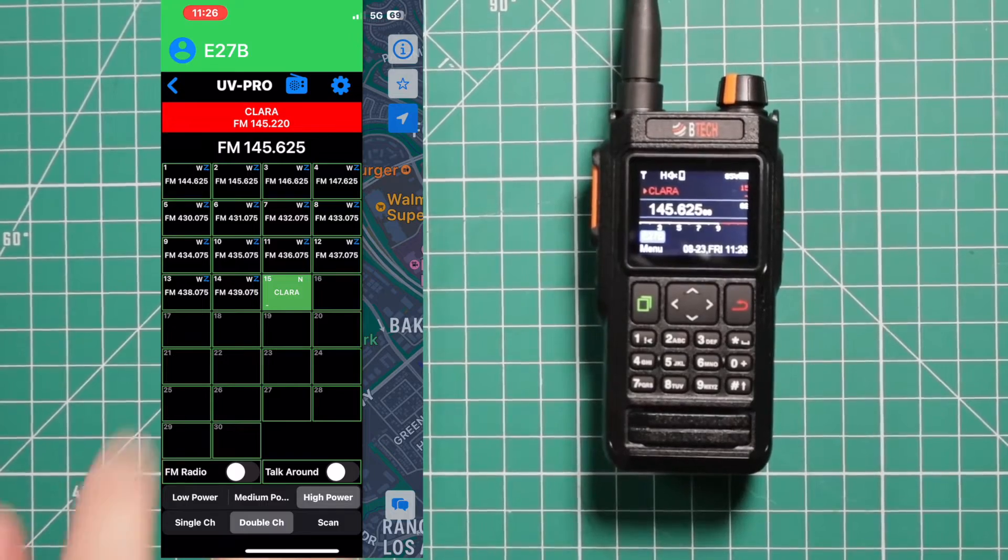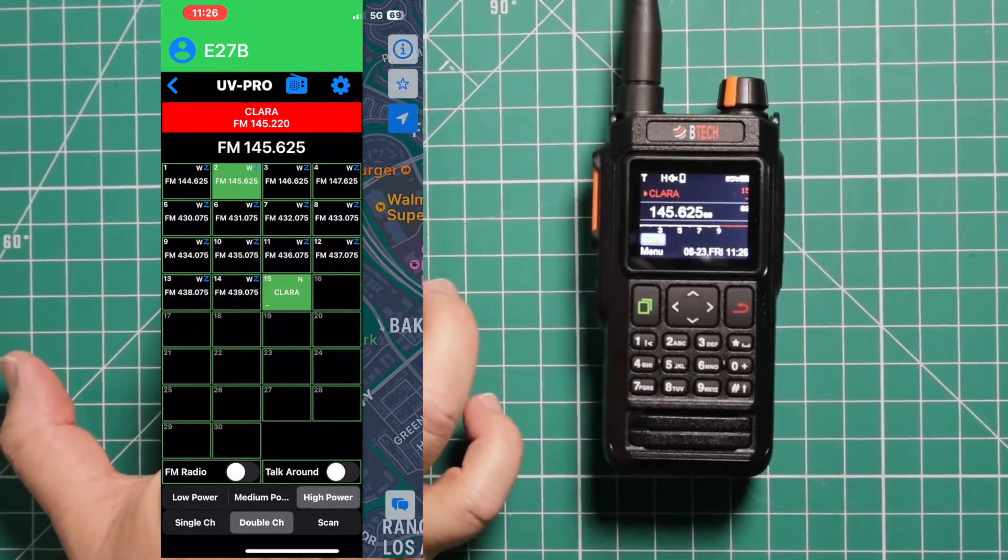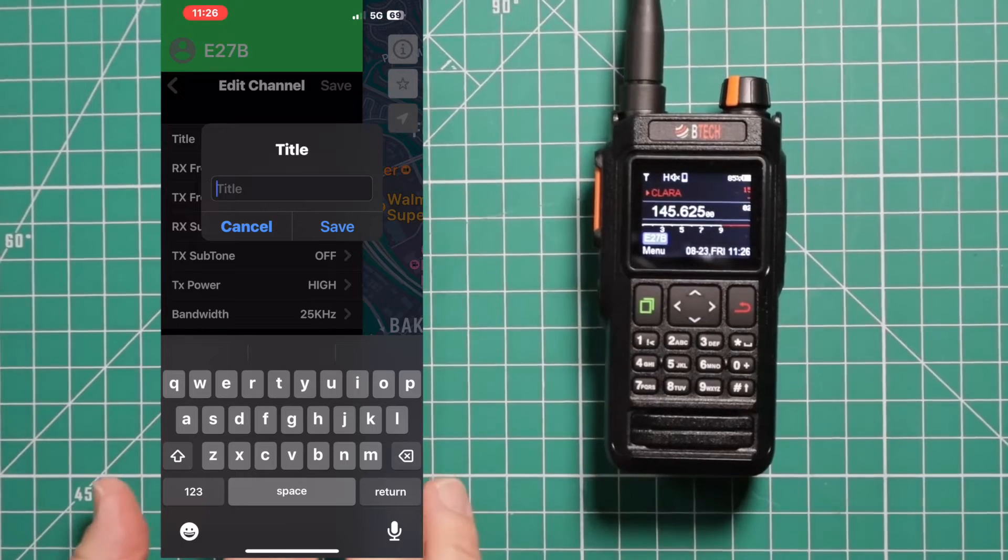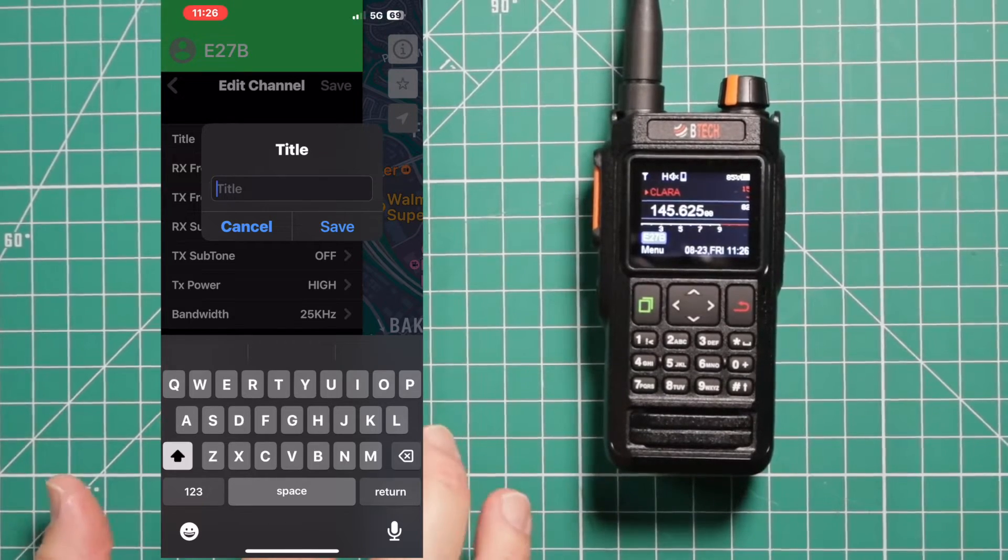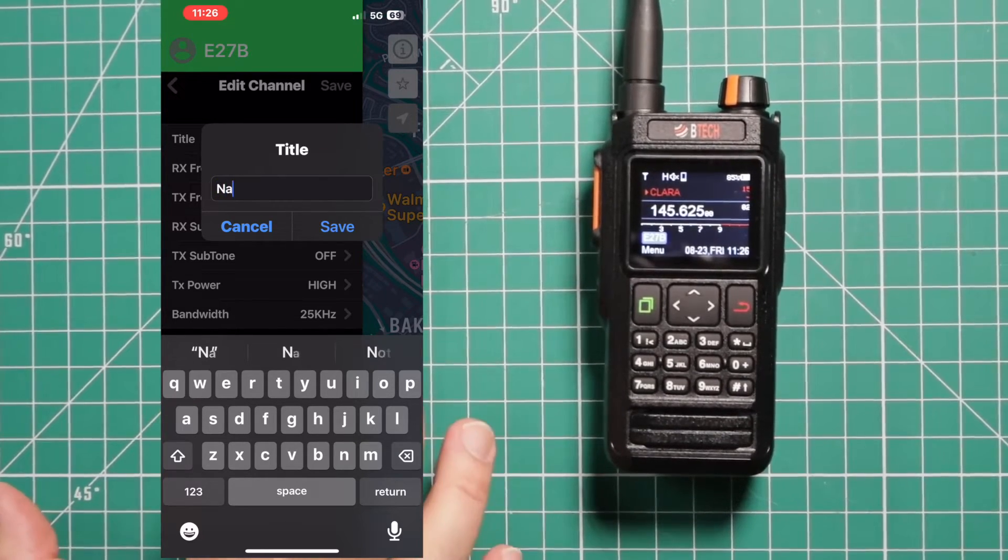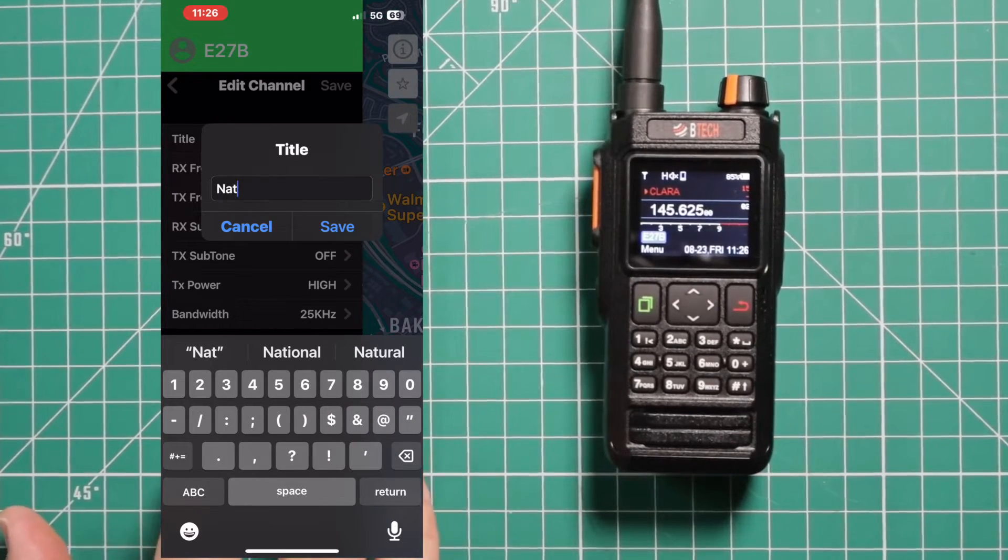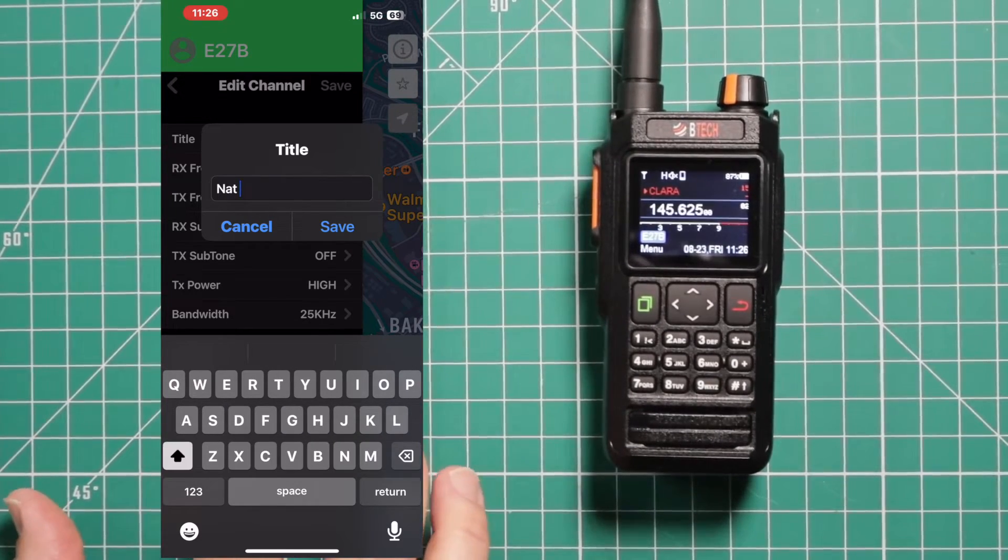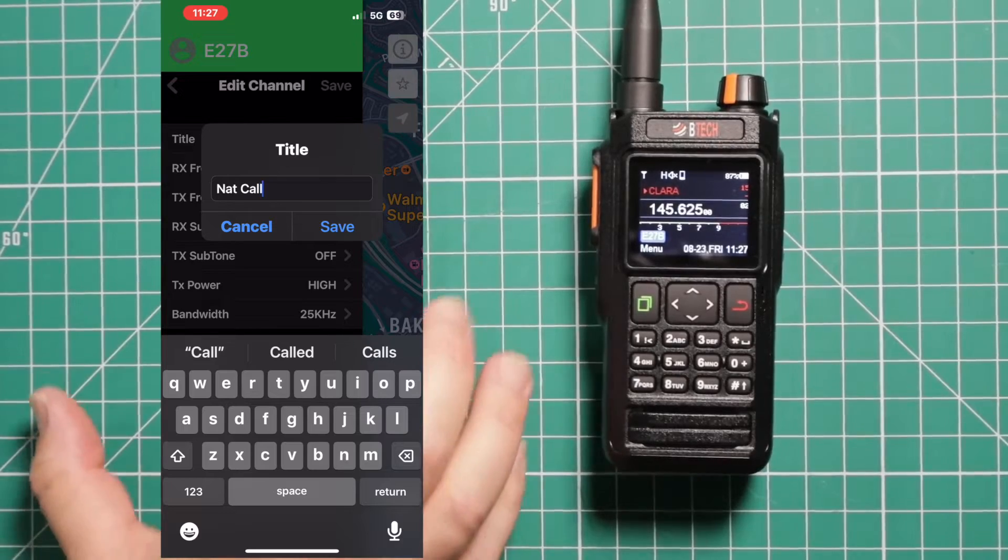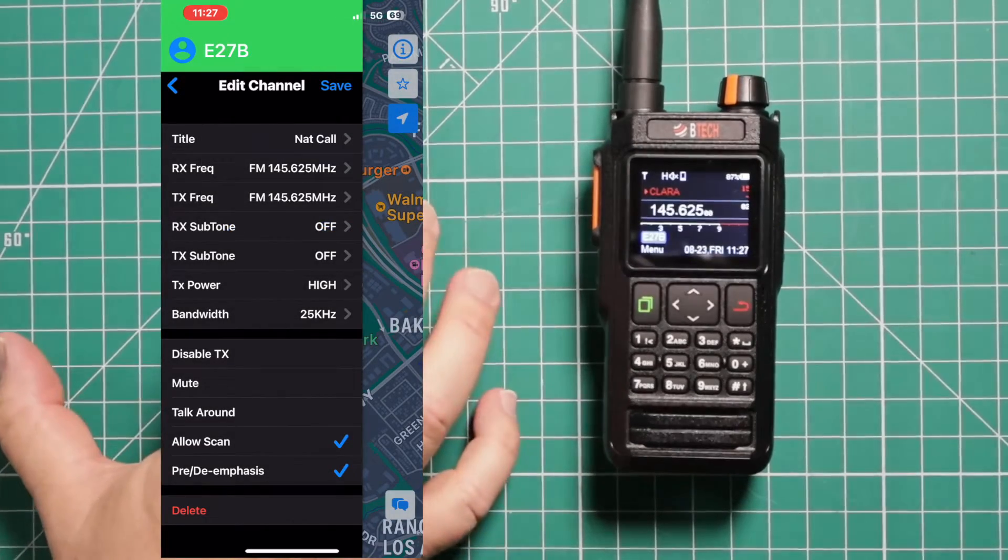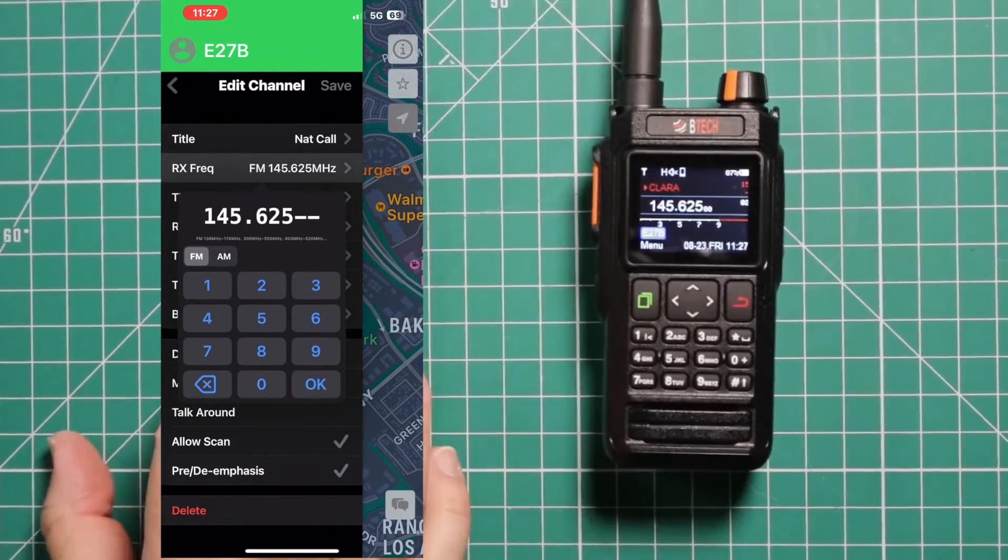Now to do a simplex, and we'll clean up this one, number two. We're going to do the national calling frequency. Now you only get a limited number of characters. I'm just going to put in that call.